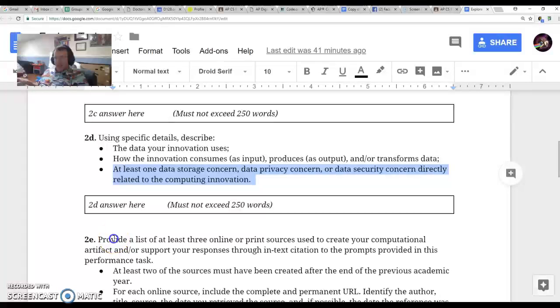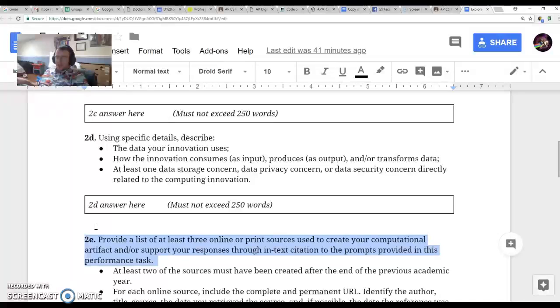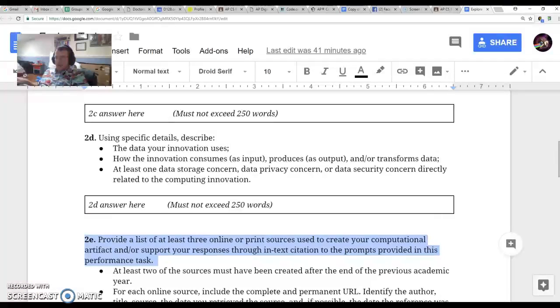In Part E, once you find a resource, throw that link into Part E so you can answer that later on. Hey guys, thanks, that's it. Like and subscribe.